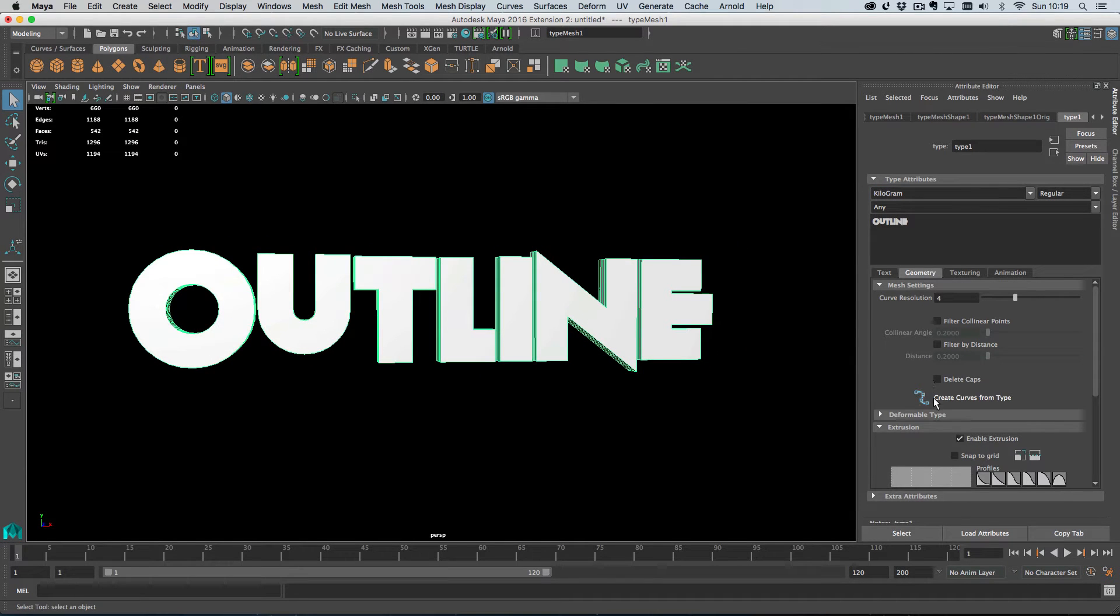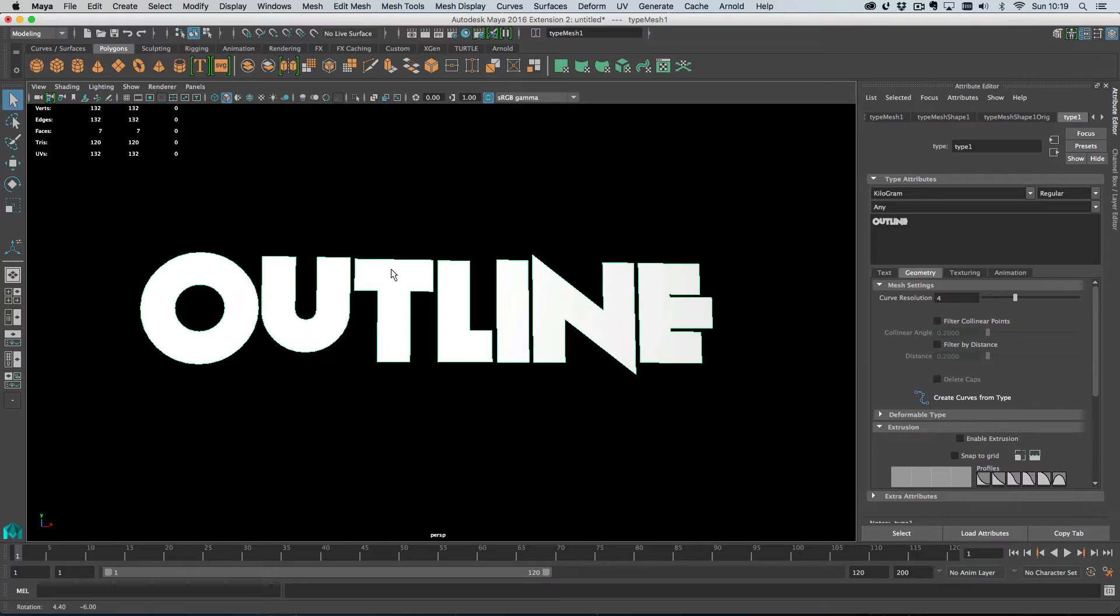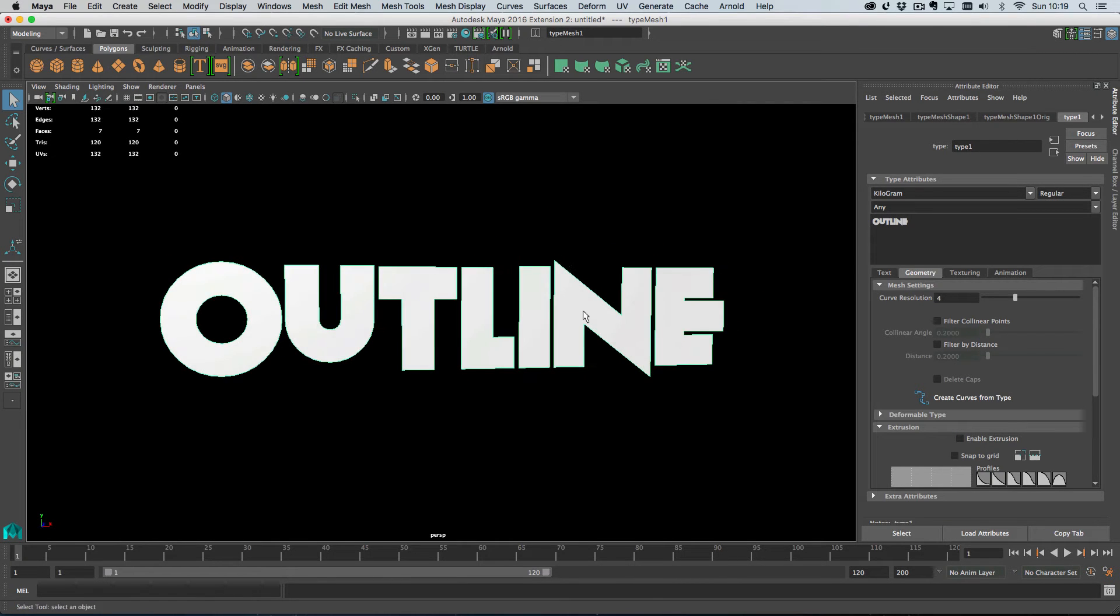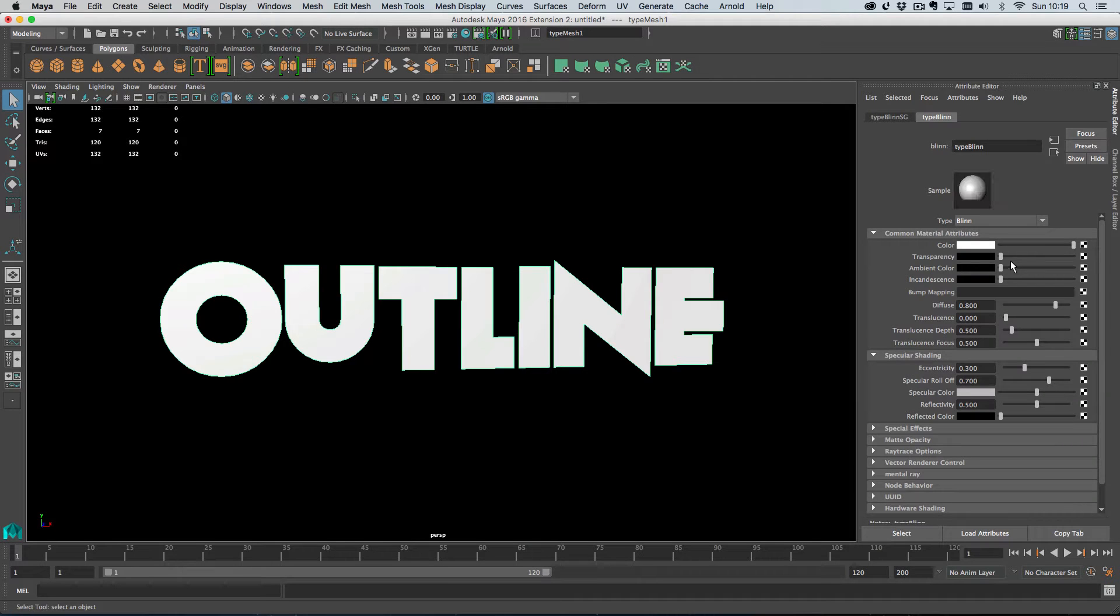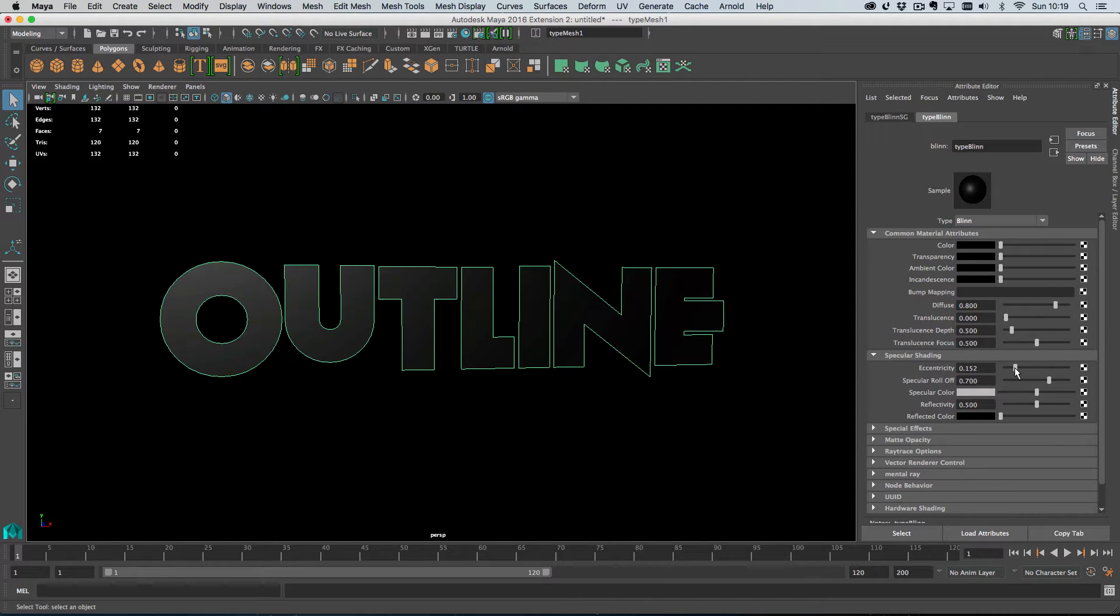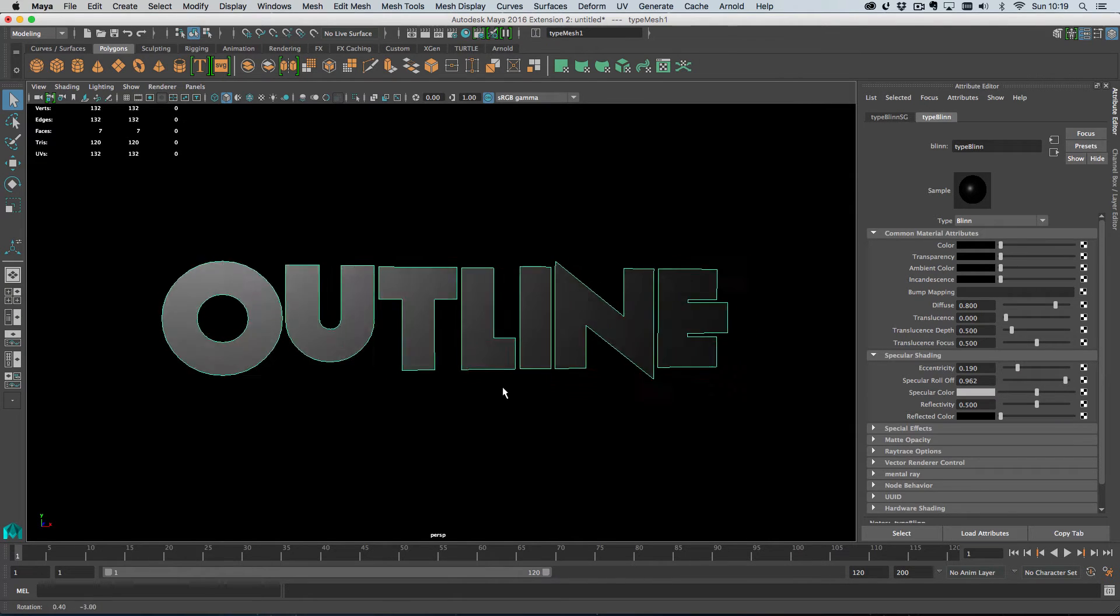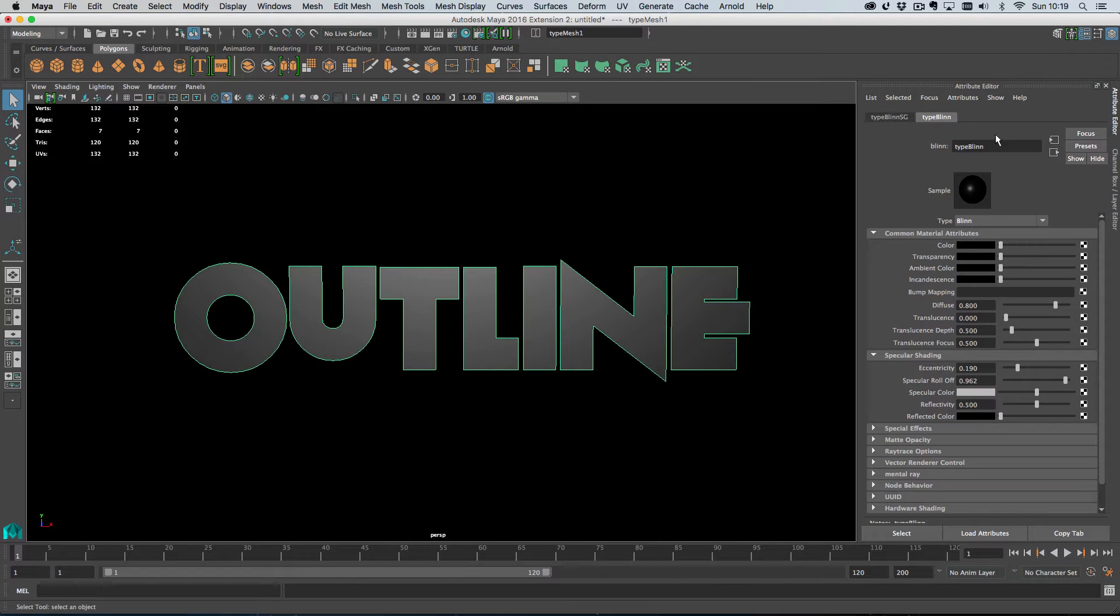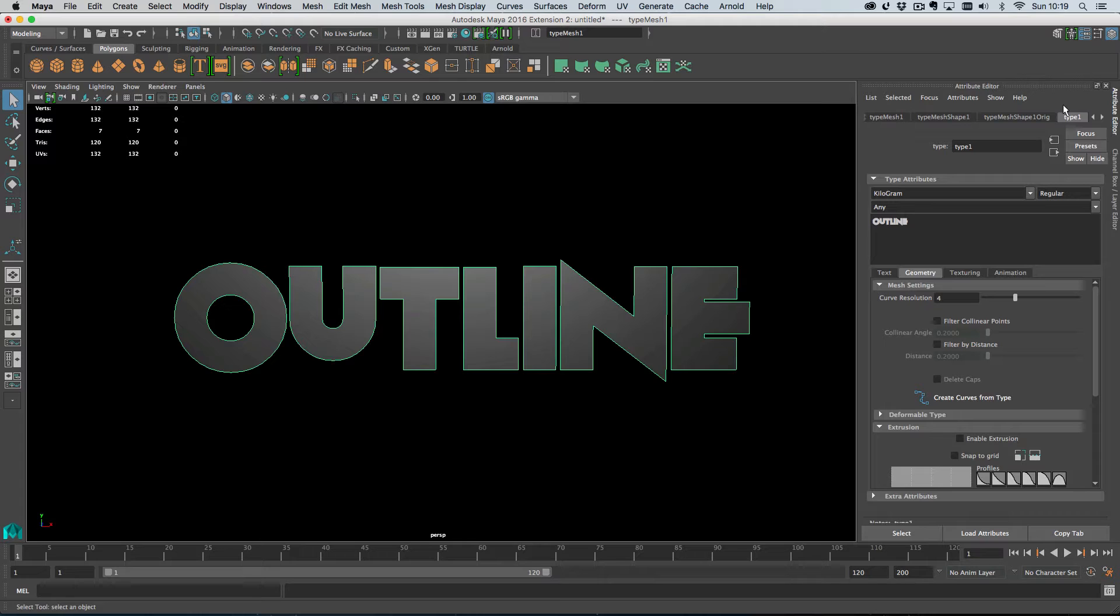And I'm going to turn off extrusion because I want flat text. And what I'm going to do is I'm going to go in and edit the material on this. So I make this very, very dark, but I make this kind of shiny, something like that. You get this subtle looking font.